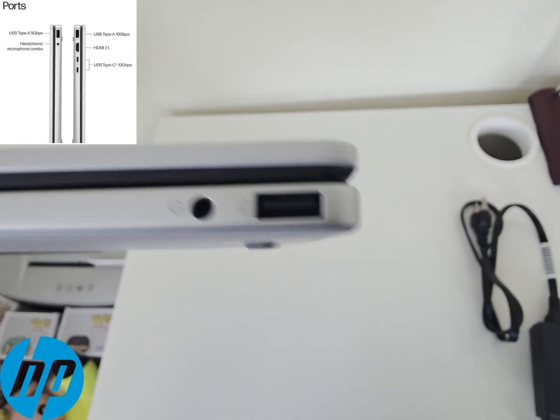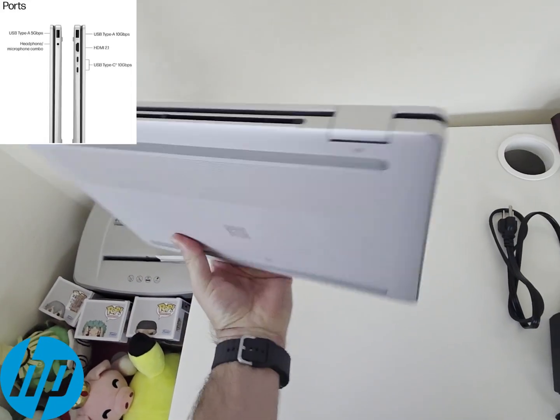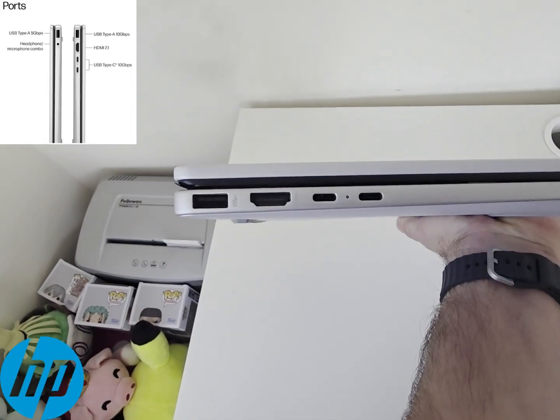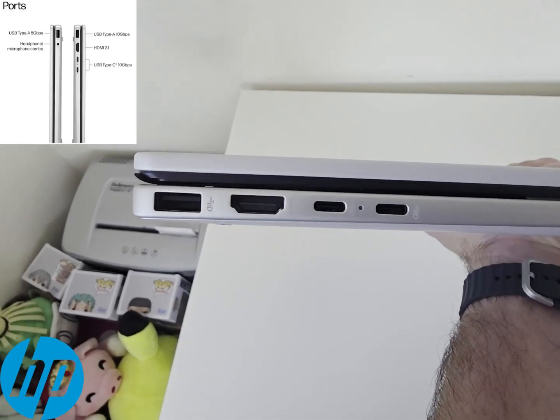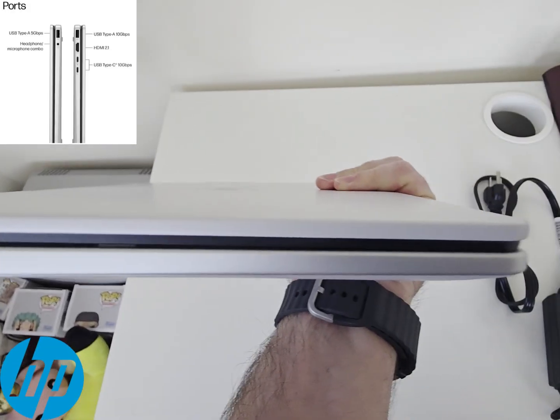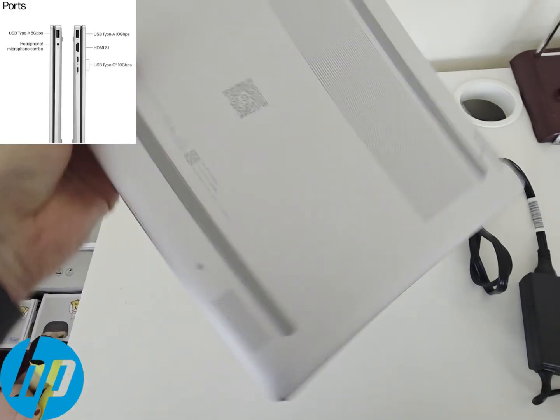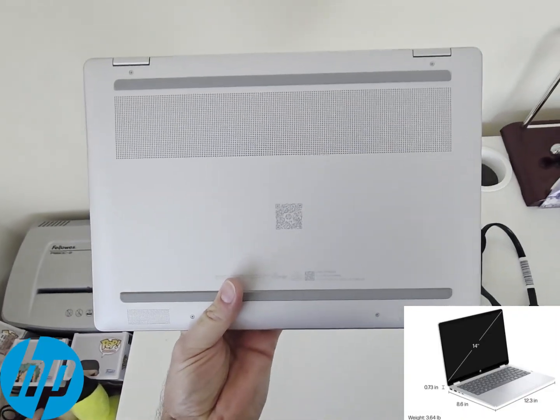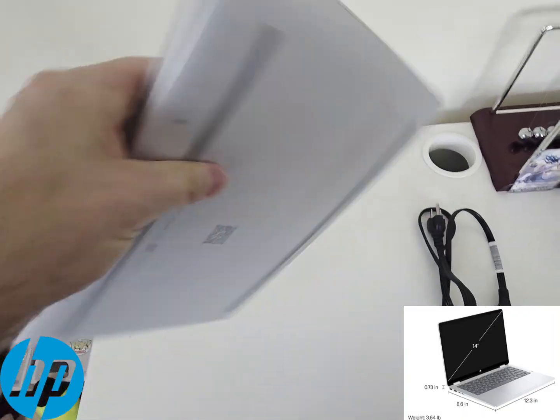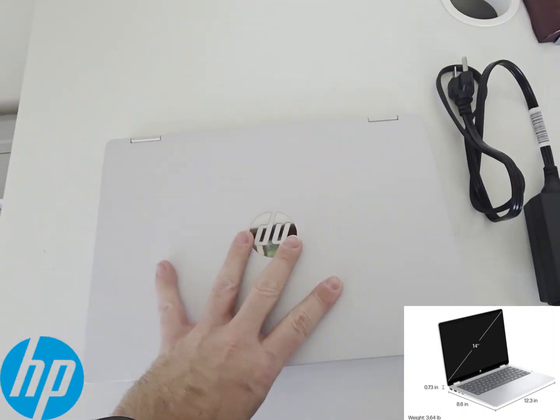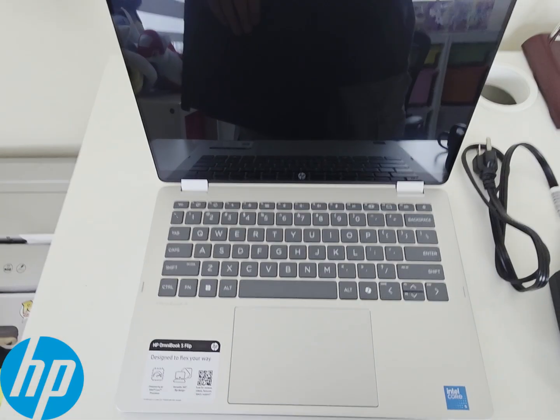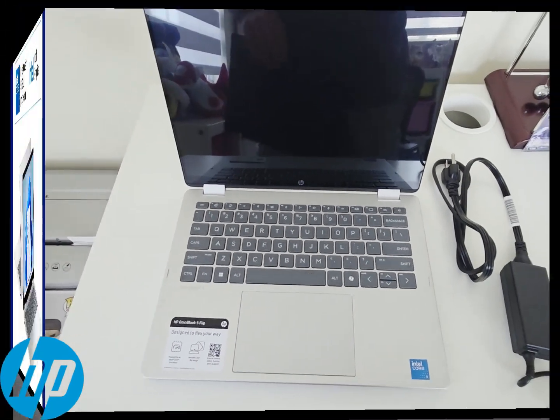For the ports, you have two types of USB-A, the headphone jack, HDMI cable, and two USB Type-C ports. You have the measurements approximately 12 by 8 1/2 by 3/4 of an inch, and it weighs about 3 1/2 pounds.